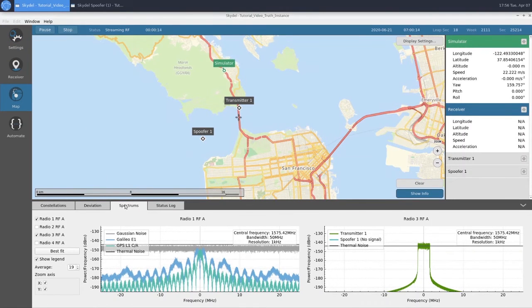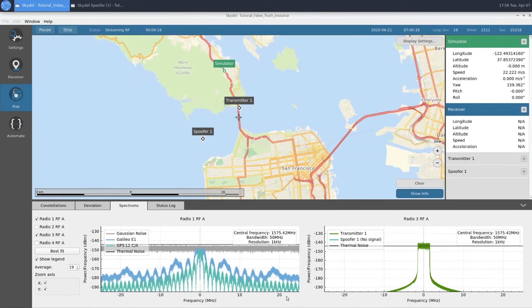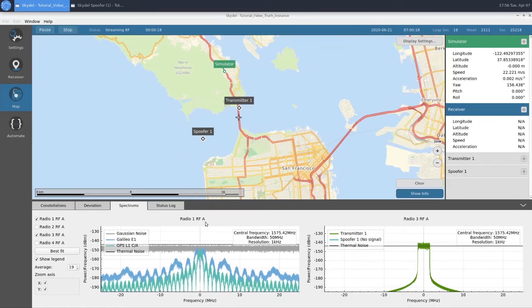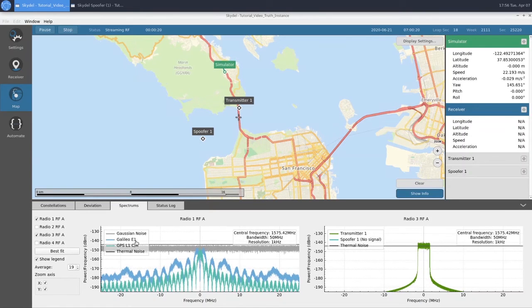If we take a look at our Spectrums tab, we have our Truth GNSS on Radio 1 RFA. We can see our Galileo E1 and GPS L1 CA signals.